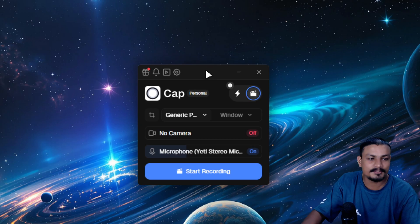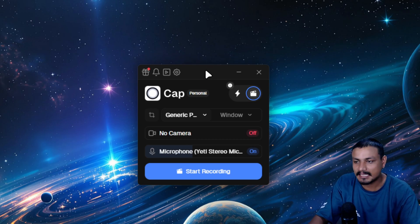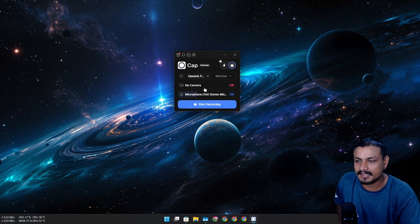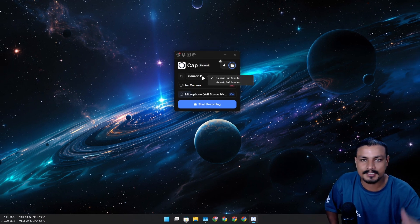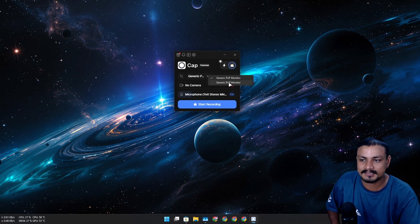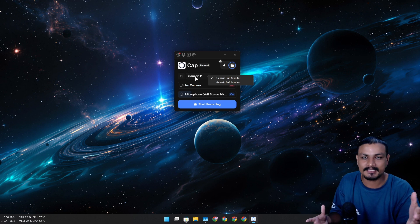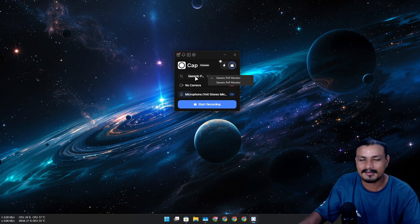So this is the user interface of Cap and here you can choose which monitor you want to capture. I have two monitors. This thing is still in beta so there are some bugs here and there.